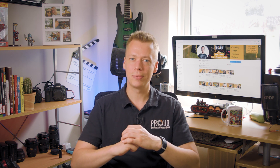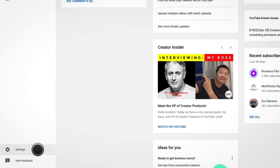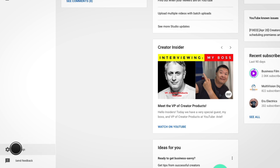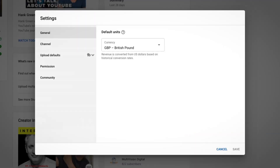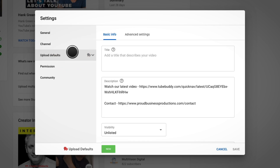Let me introduce you to upload defaults. Go to your YouTube Studio, click settings in the bottom left-hand corner, and then select upload defaults. You can now apply defaults for your title, description, and tags.